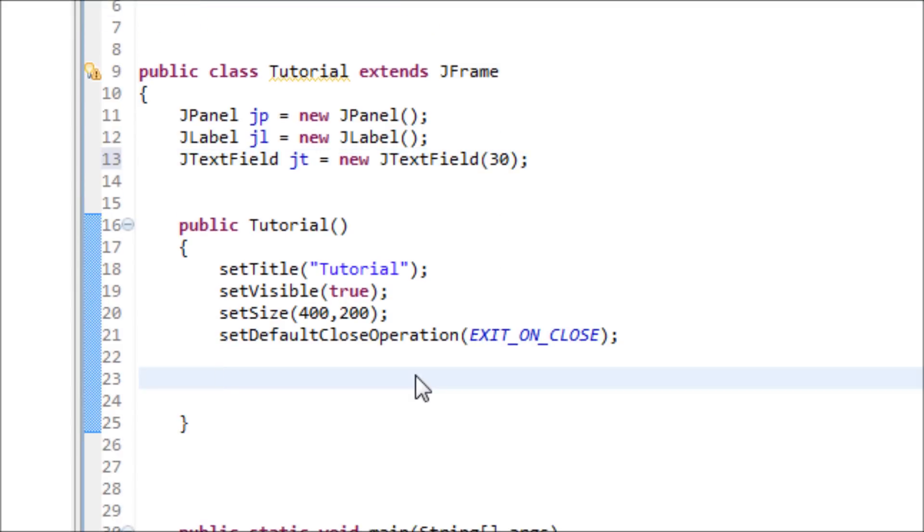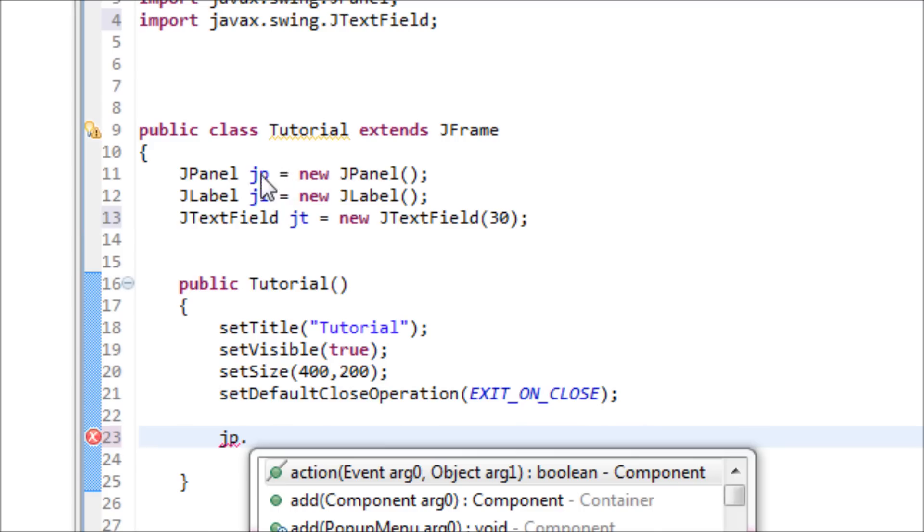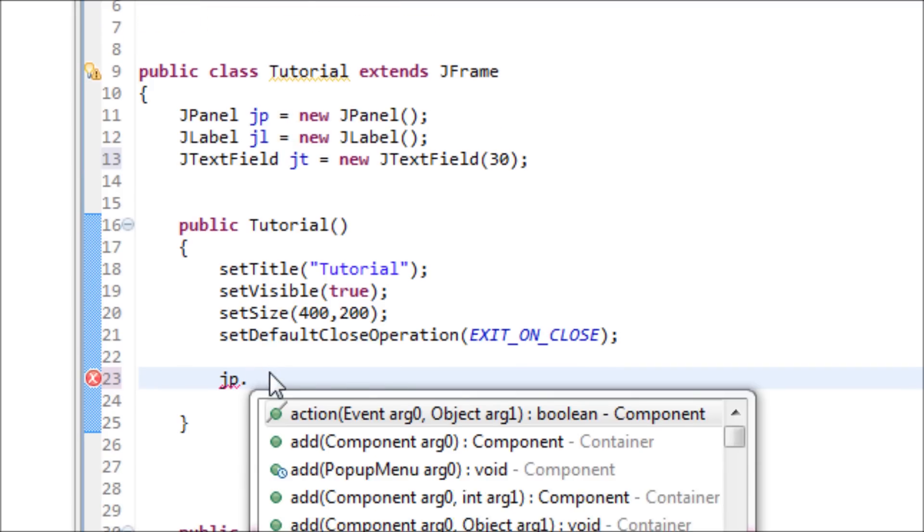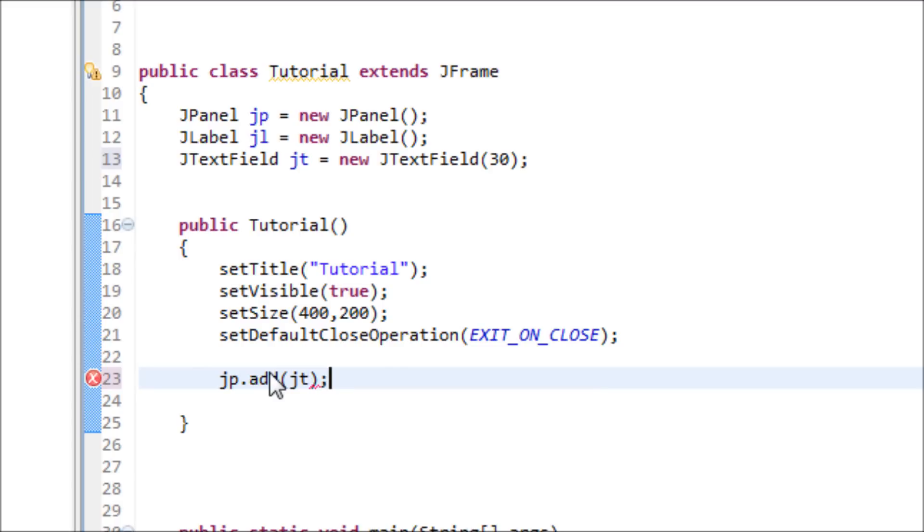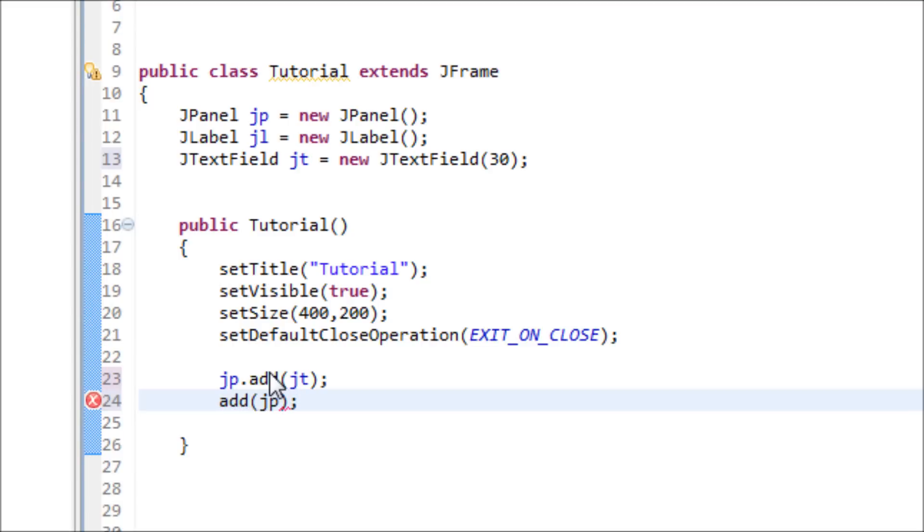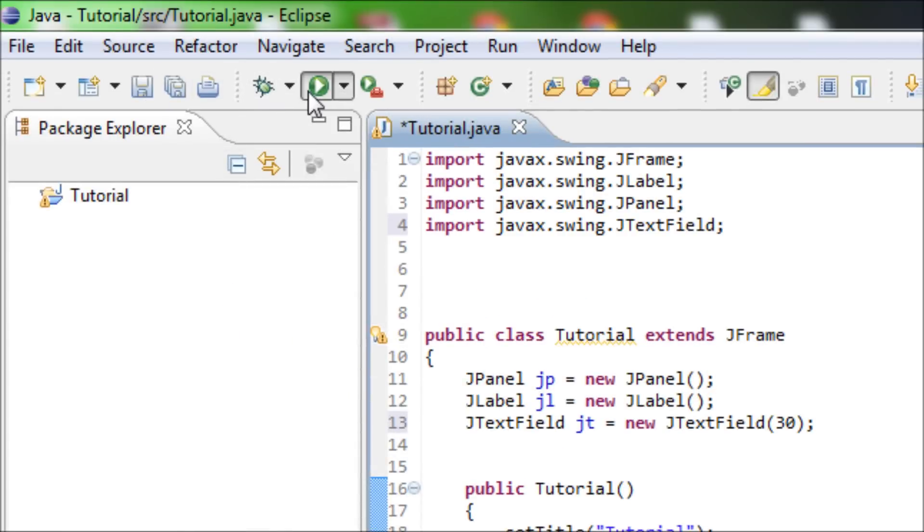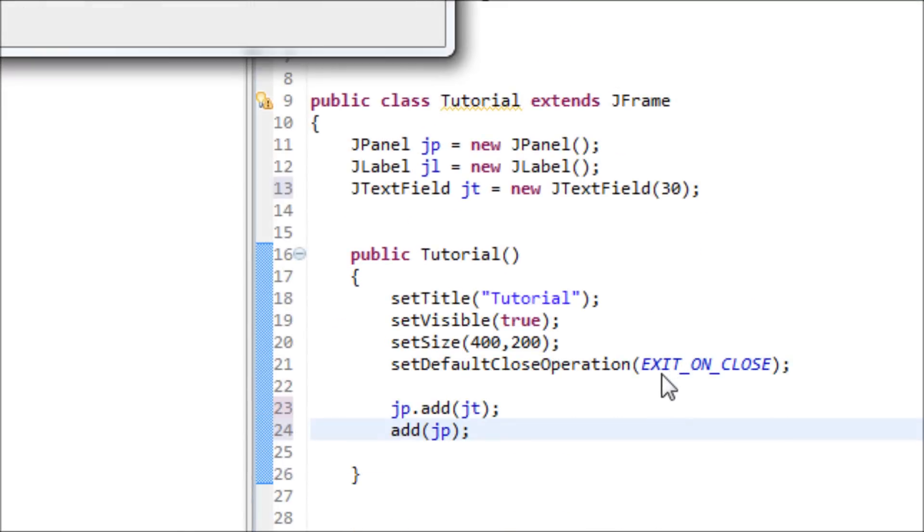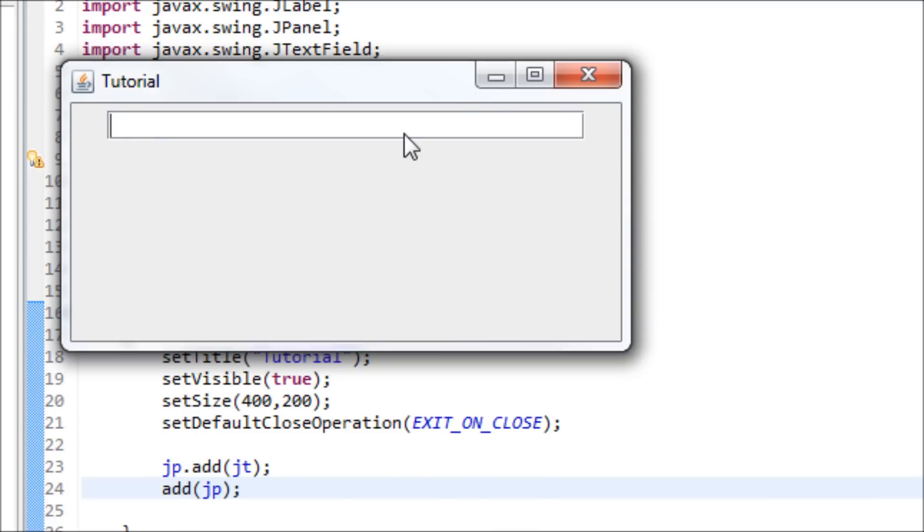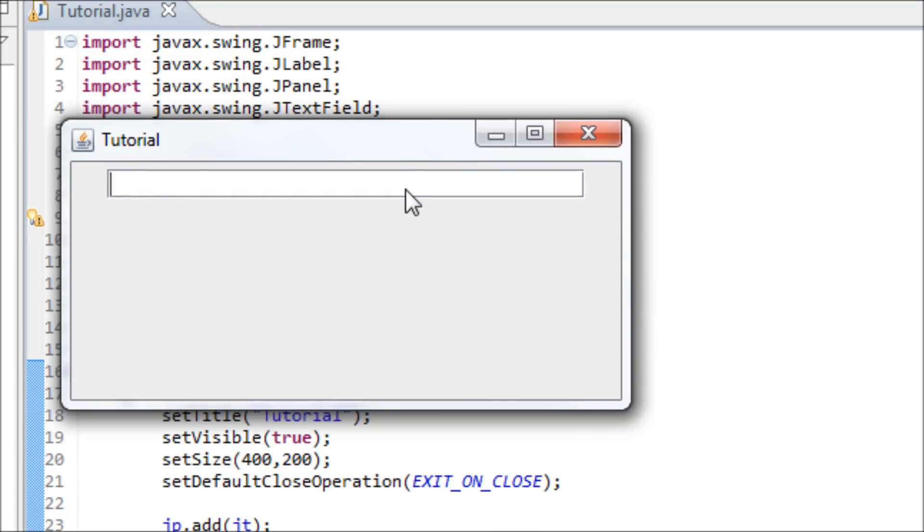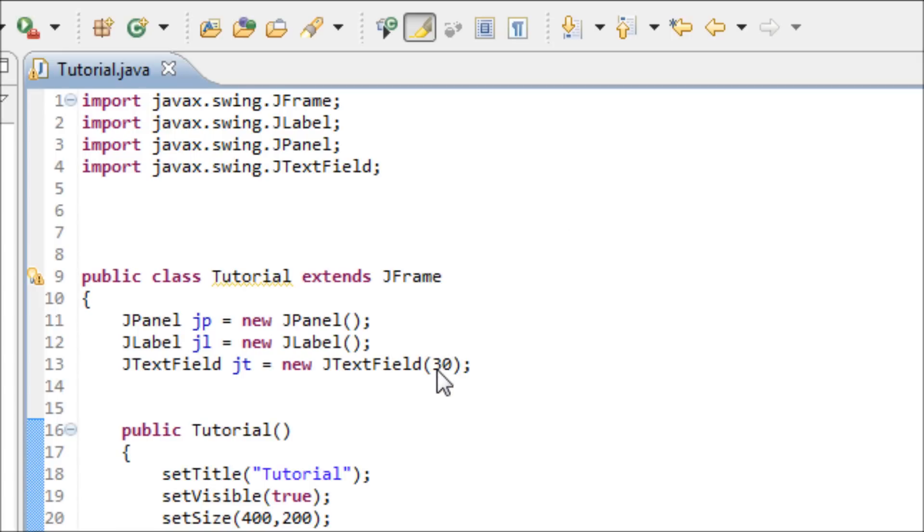Once we get that done, we're ready to add that to the JPanel. JP is the JPanel, and we're about to add the JTextField onto the JPanel, so type in JT. Now we add the JPanel to JFrame. Let's run it to see what happens. Yeah, we have a text field now. We can also type stuff in here.